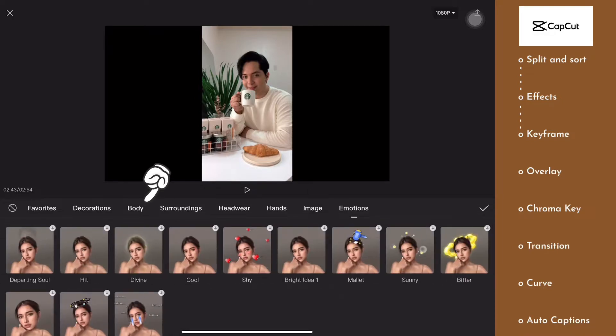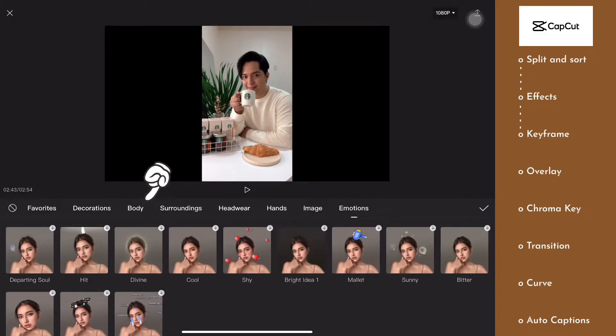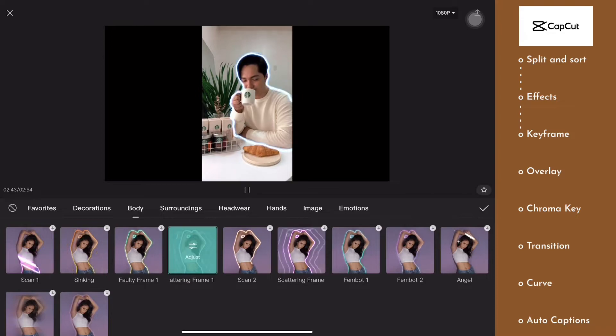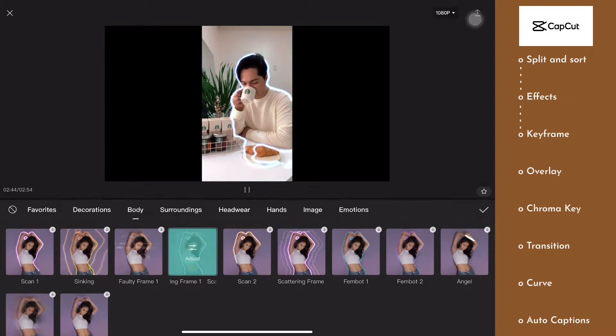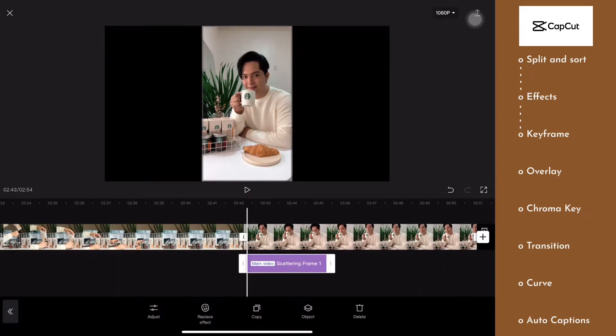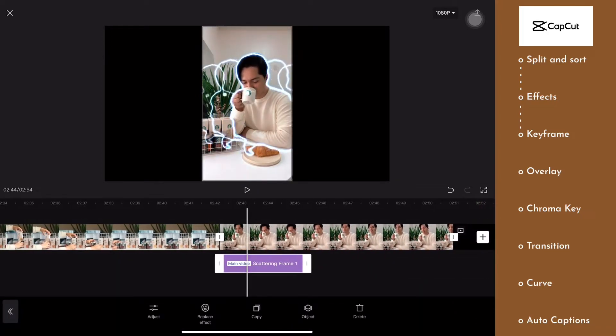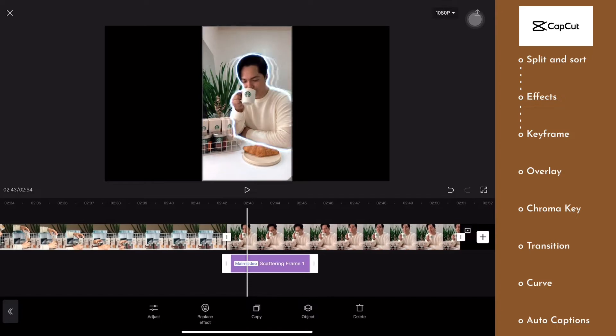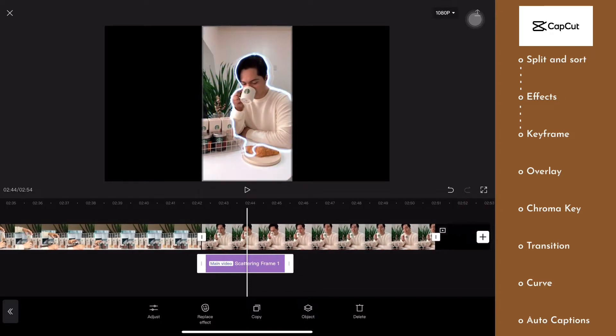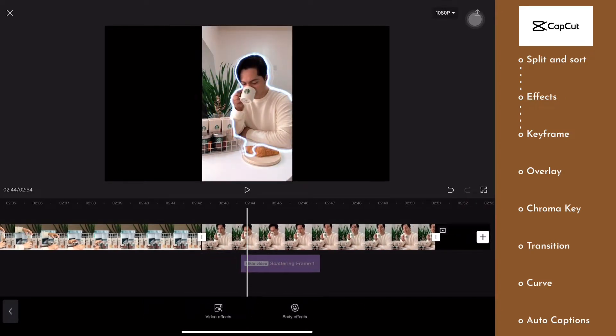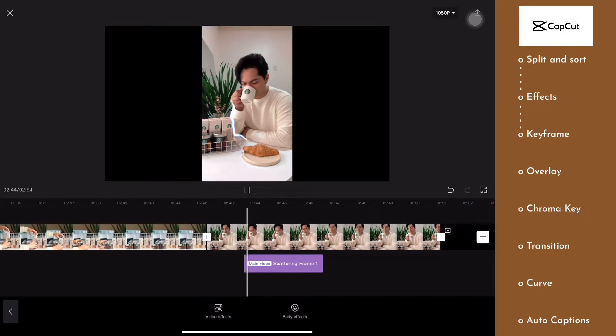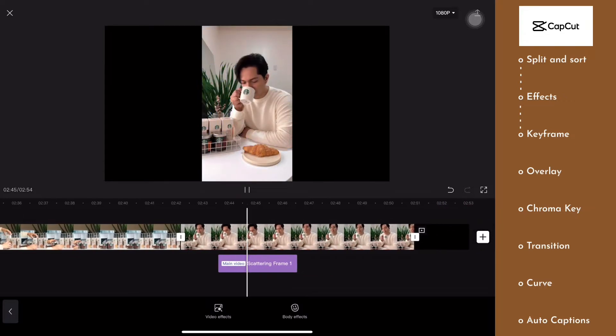You can choose from its variety of cool effects and get creative with it. But right now, I'm going to be using the body effects since my video contains a person in it. All you have to do is click on the effect of your choice, then press, hold and drag it, depending on when you want the effect to start. Adjust it just like how we sorted in the first feature, depending on how long you want the effect to be visible.